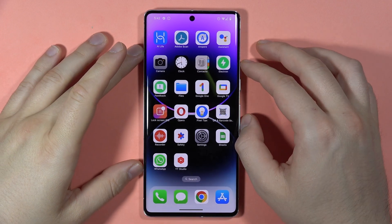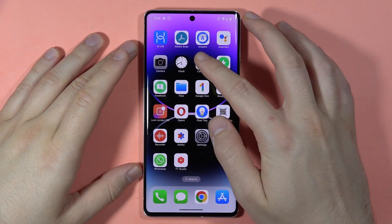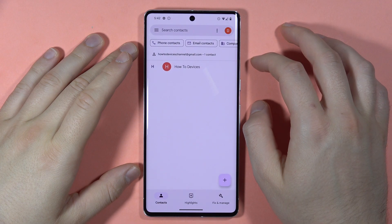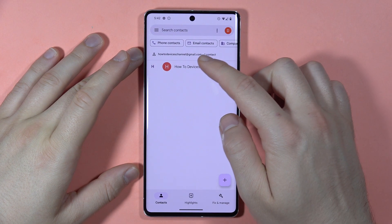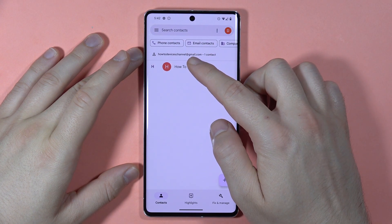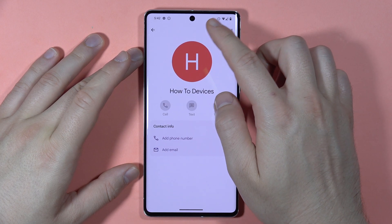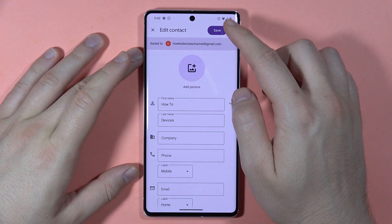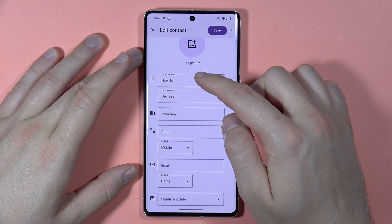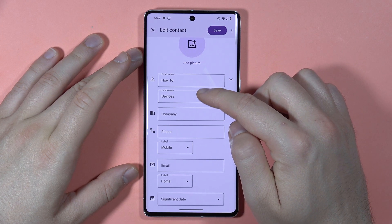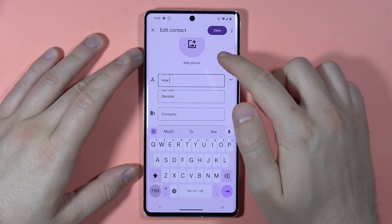To edit your contacts on the Android phone, first of all open your contacts. Then simply tap on the contact, and to edit, tap on this icon in the left upper corner. Here we can change the first name and the last name simply by tapping and using the keyboard.